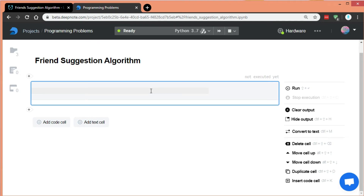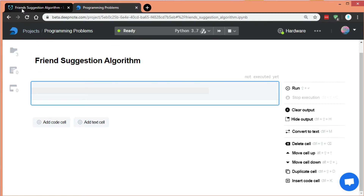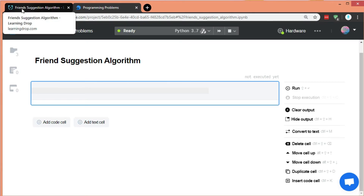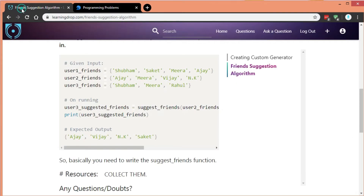Welcome back everyone. In this video we're going to do something amazing — as we do in all videos, or at least I hope so. As you can read from the title, we are going to derive the friend suggestion algorithm that social media technologies like Facebook, Instagram, and Twitter use.